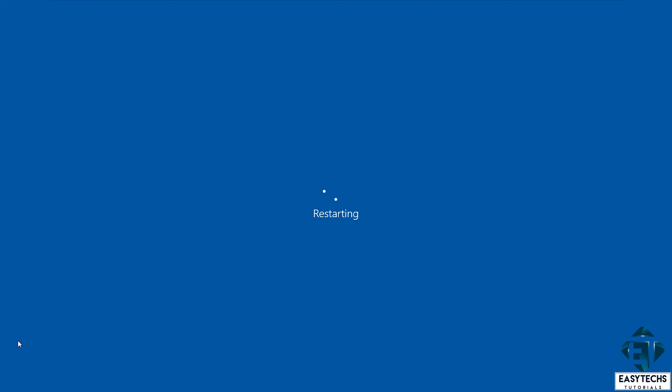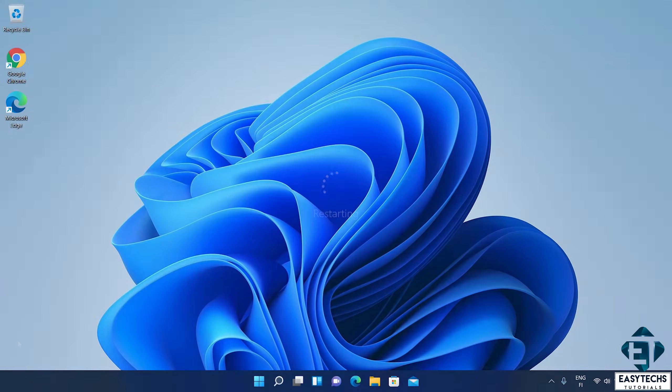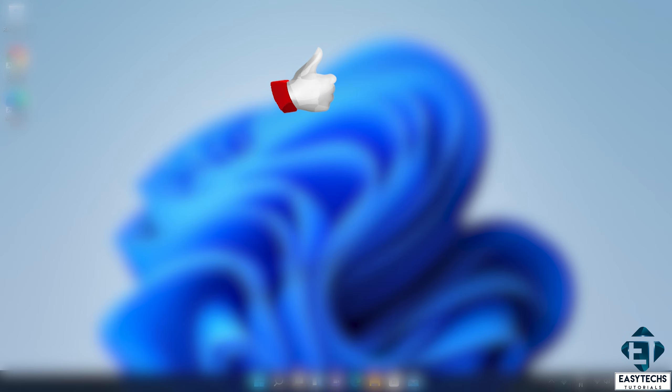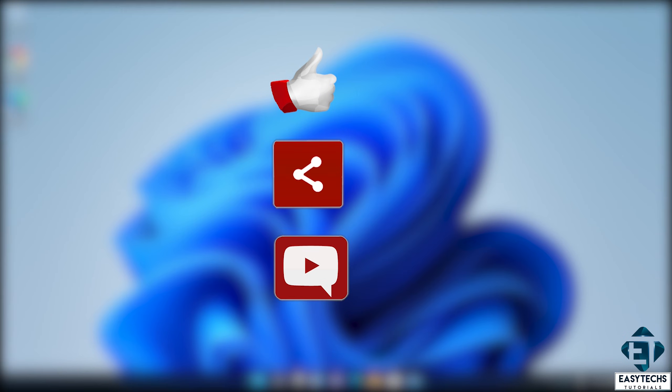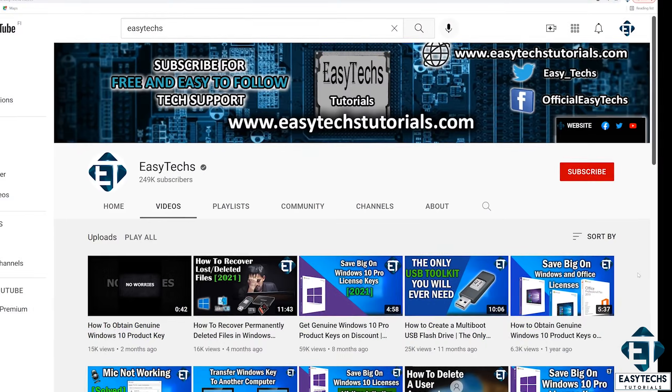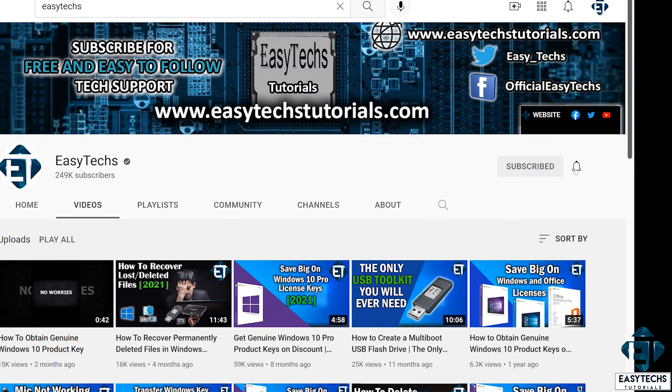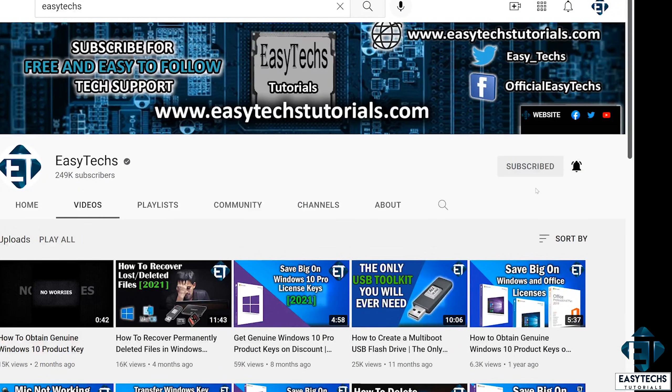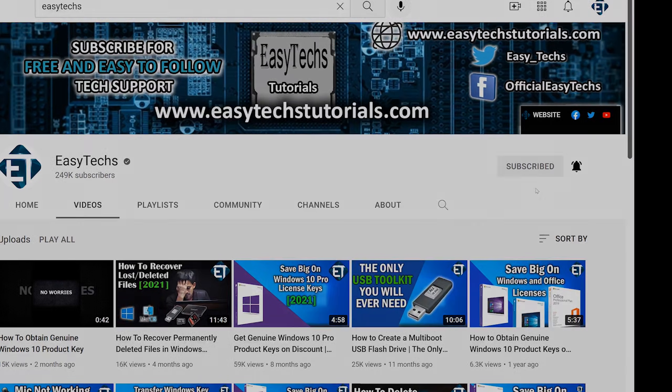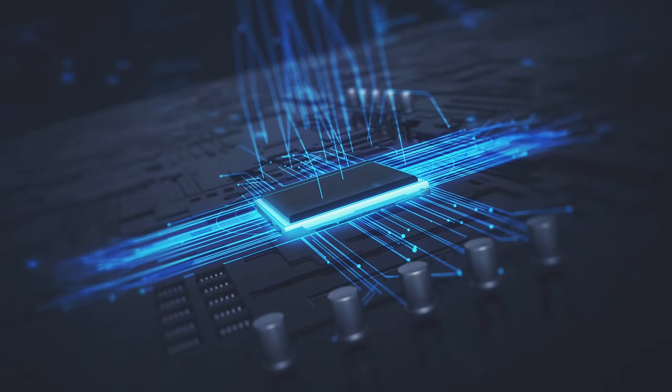And that is it for this tutorial. Give this video a thumbs up if you found it useful and share with anyone you think might want to see. Drop us a comment if you have any questions or feedbacks. Don't forget to subscribe and turn on notifications for updates on future tech support videos like this one. Thanks for watching and see you in the next one.